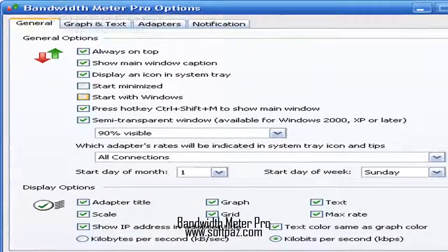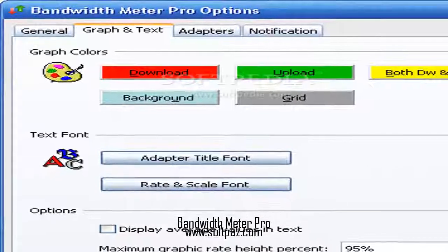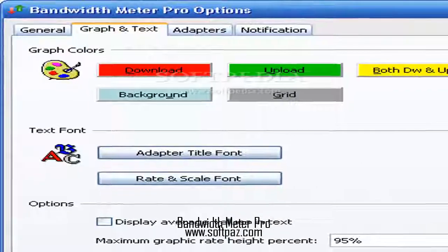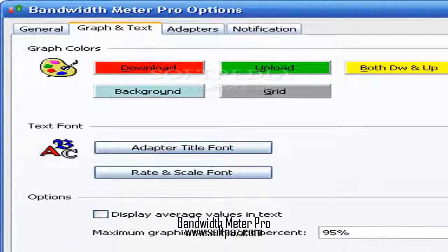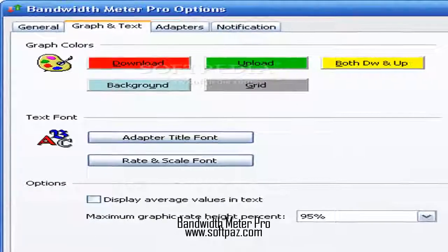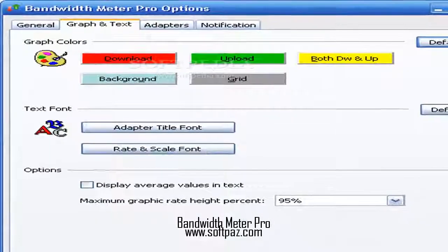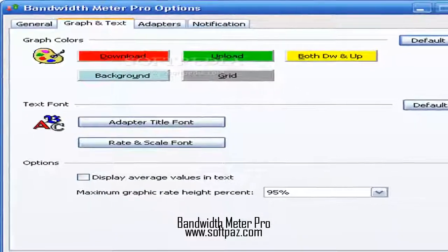You can read this review, add your own review, or download Bandwidth Meter Pro from SoftPaz in the link in description. Have a good day.